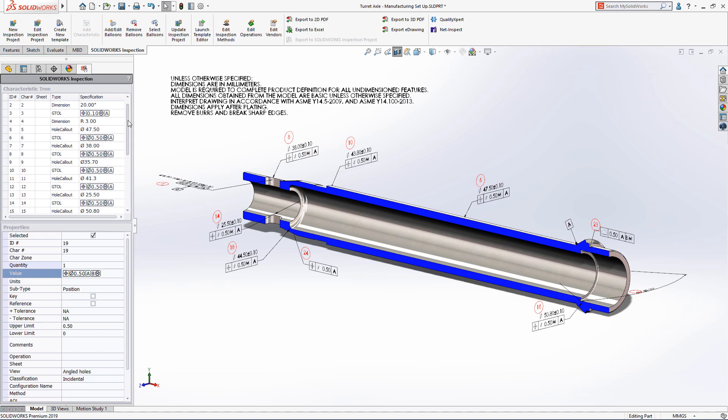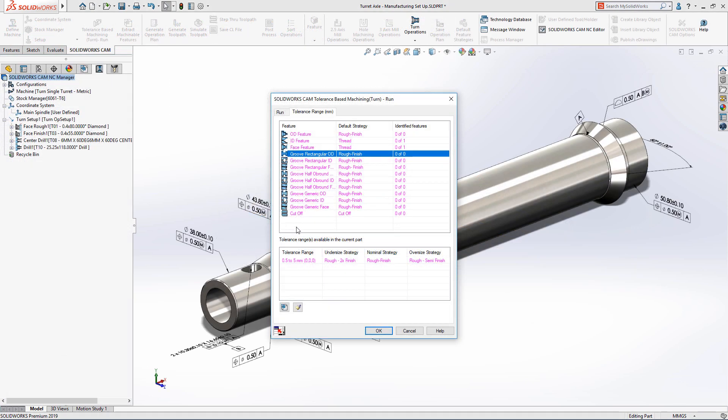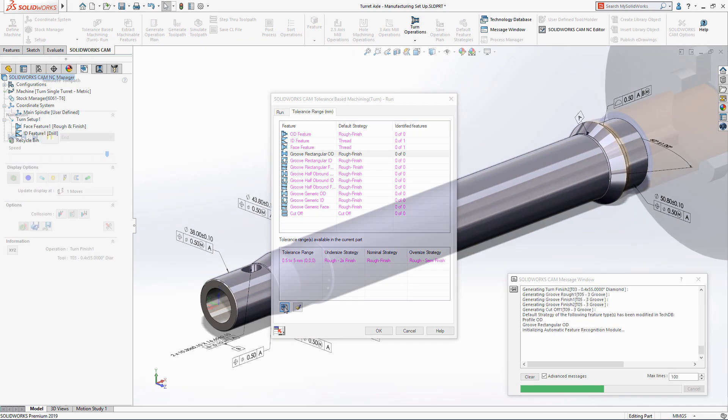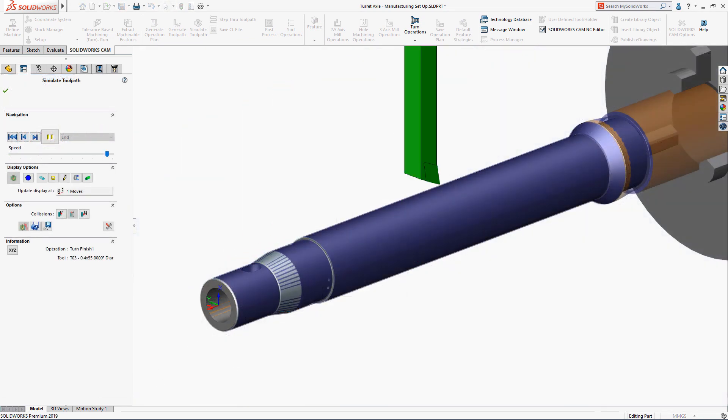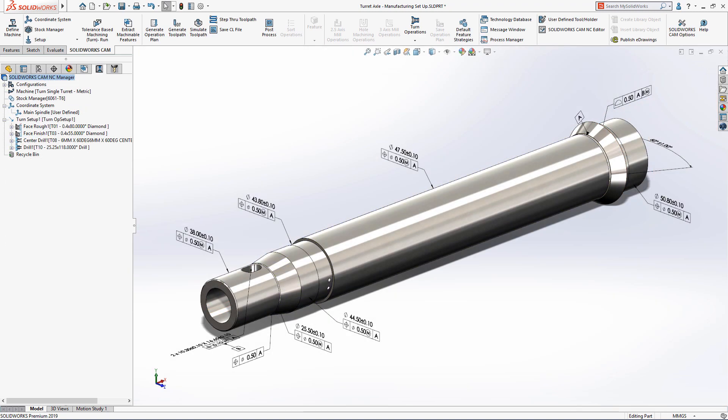SolidWorks MBD 2019 puts the model at the heart of your design and manufacturing process, by providing a single source of intelligent information that removes the time and costs associated with creating traditional documentation.